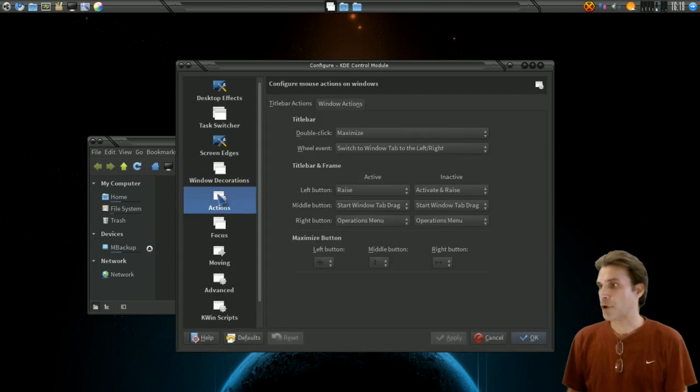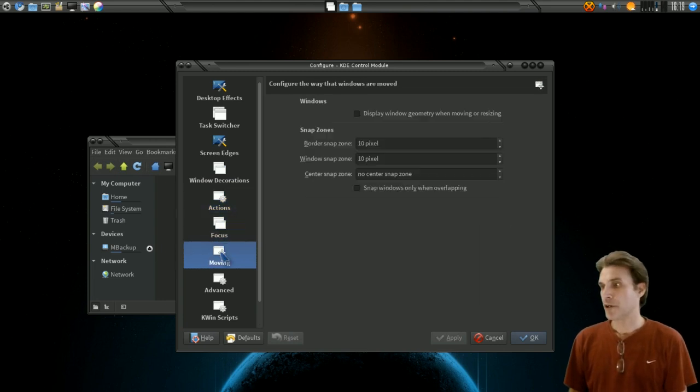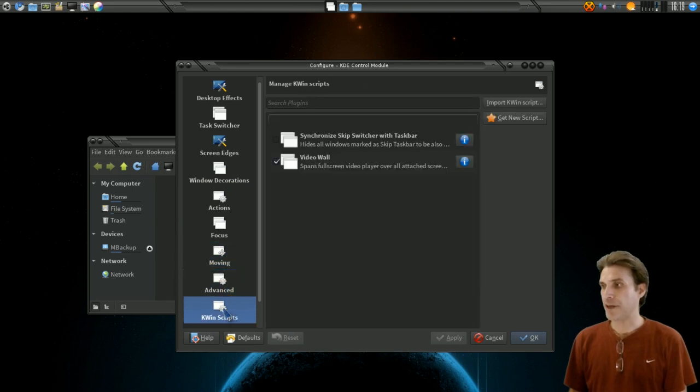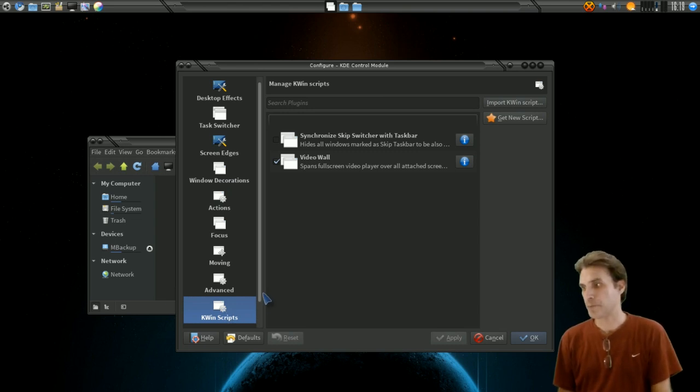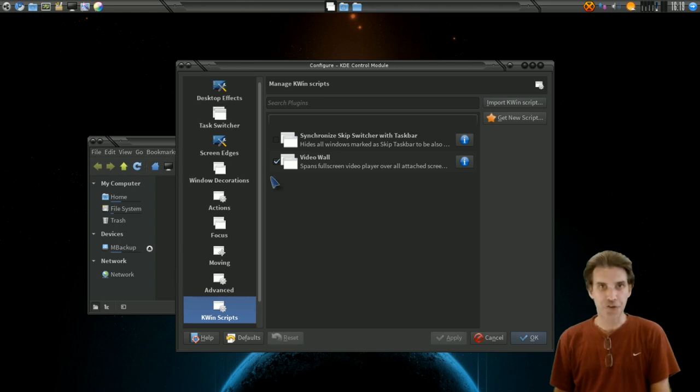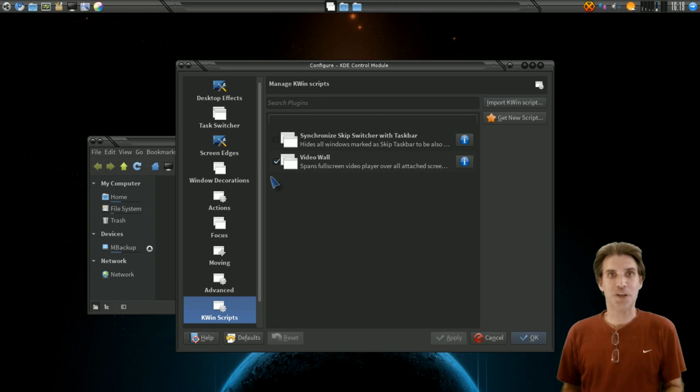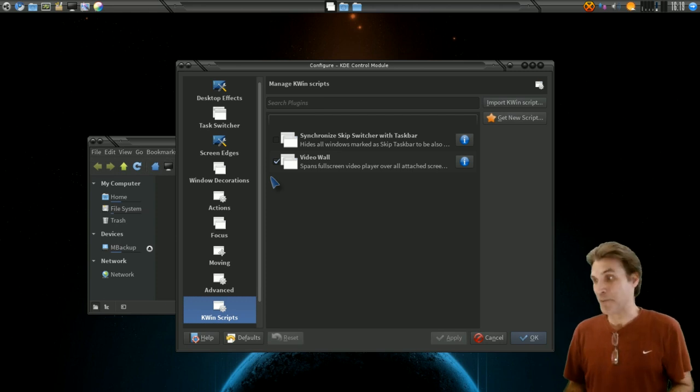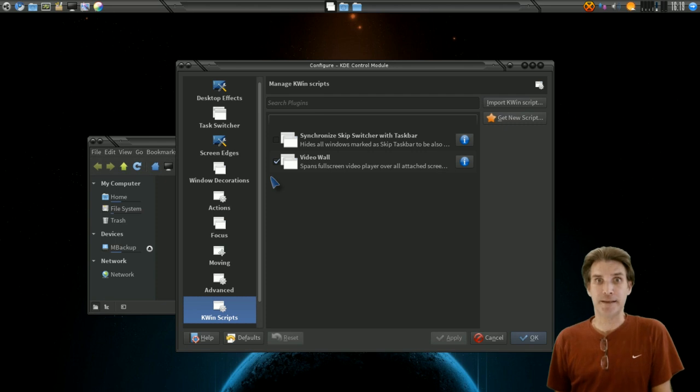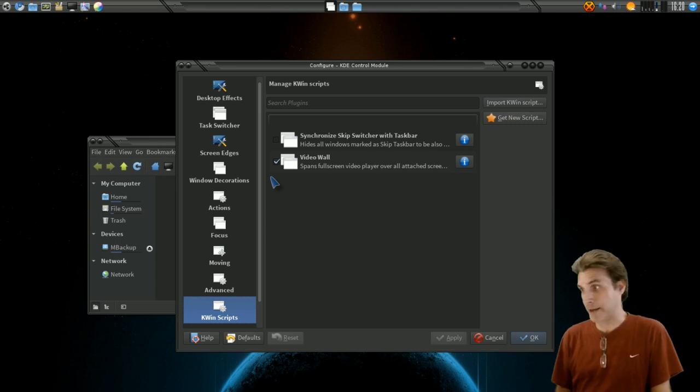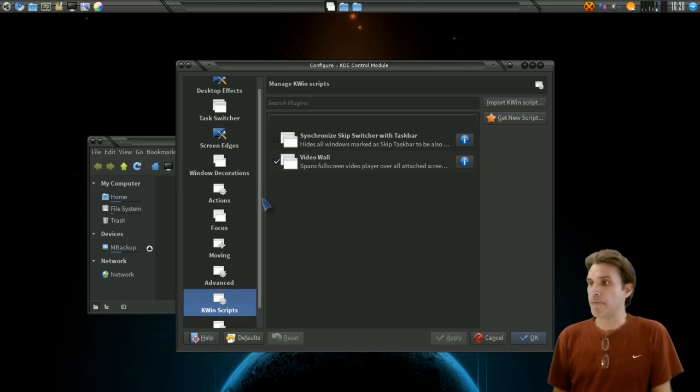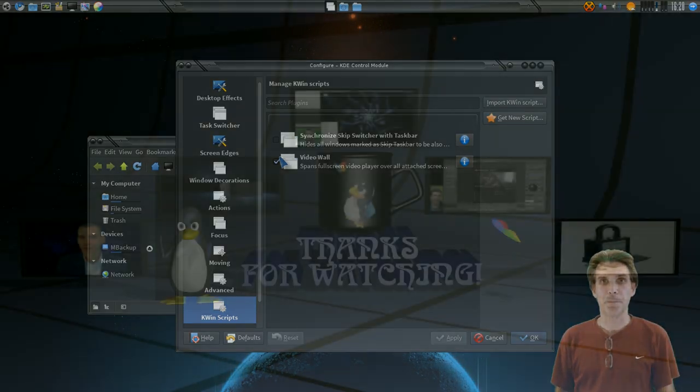There are some actions here that you can configure. You can configure your focus actions, window moving actions, advanced actions, and then KWin scripts. It looks like they also have some window rules here. Lots of things to configure. There's no way I could spend the amount of time that would require. Probably would take, I think my Compiz video I think I had like an hour long video on it and I don't think I could actually do that again. But there are a lot of options in here so play with them and see what kind of really cool effects you can come up with and I encourage you guys.